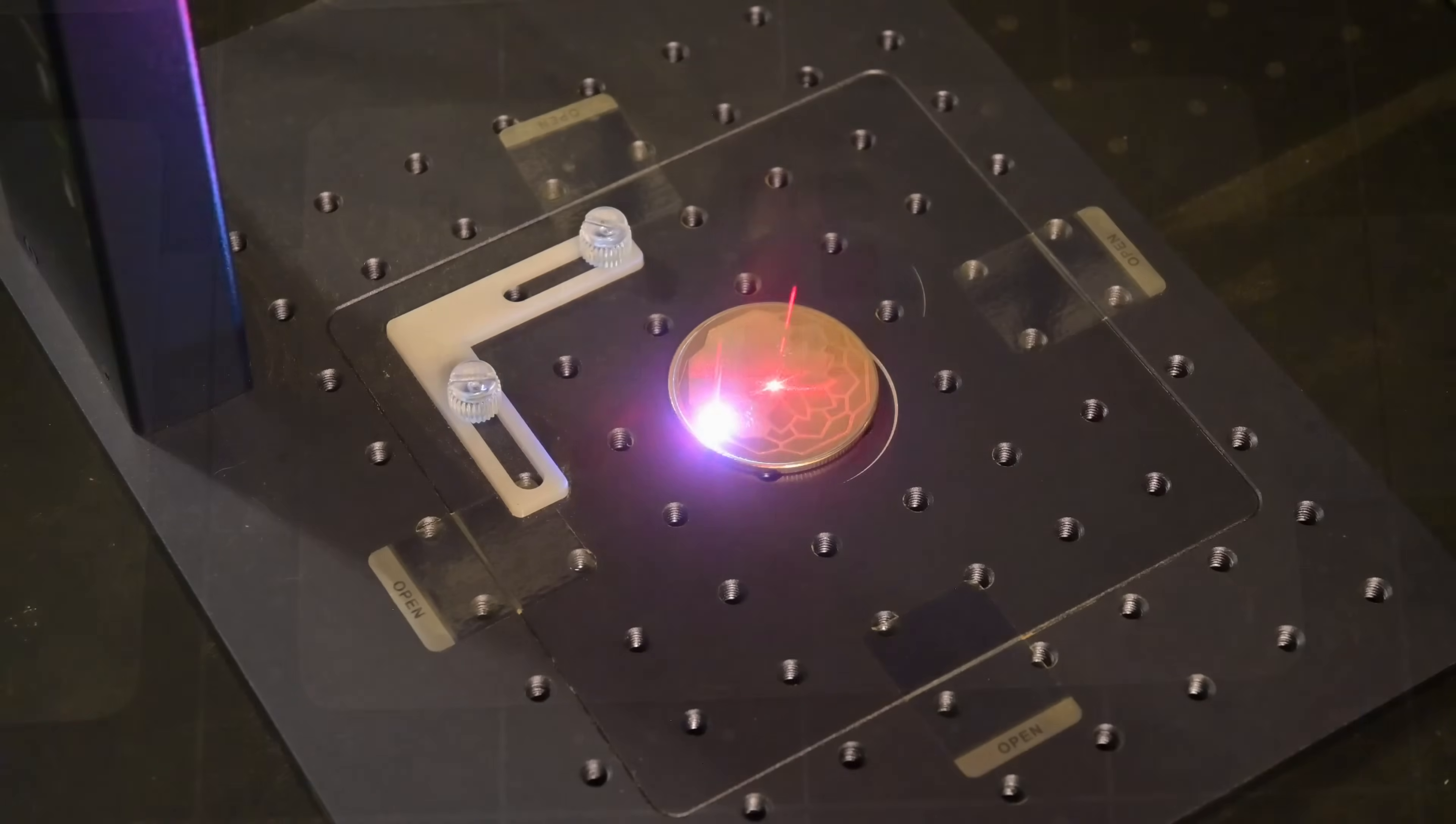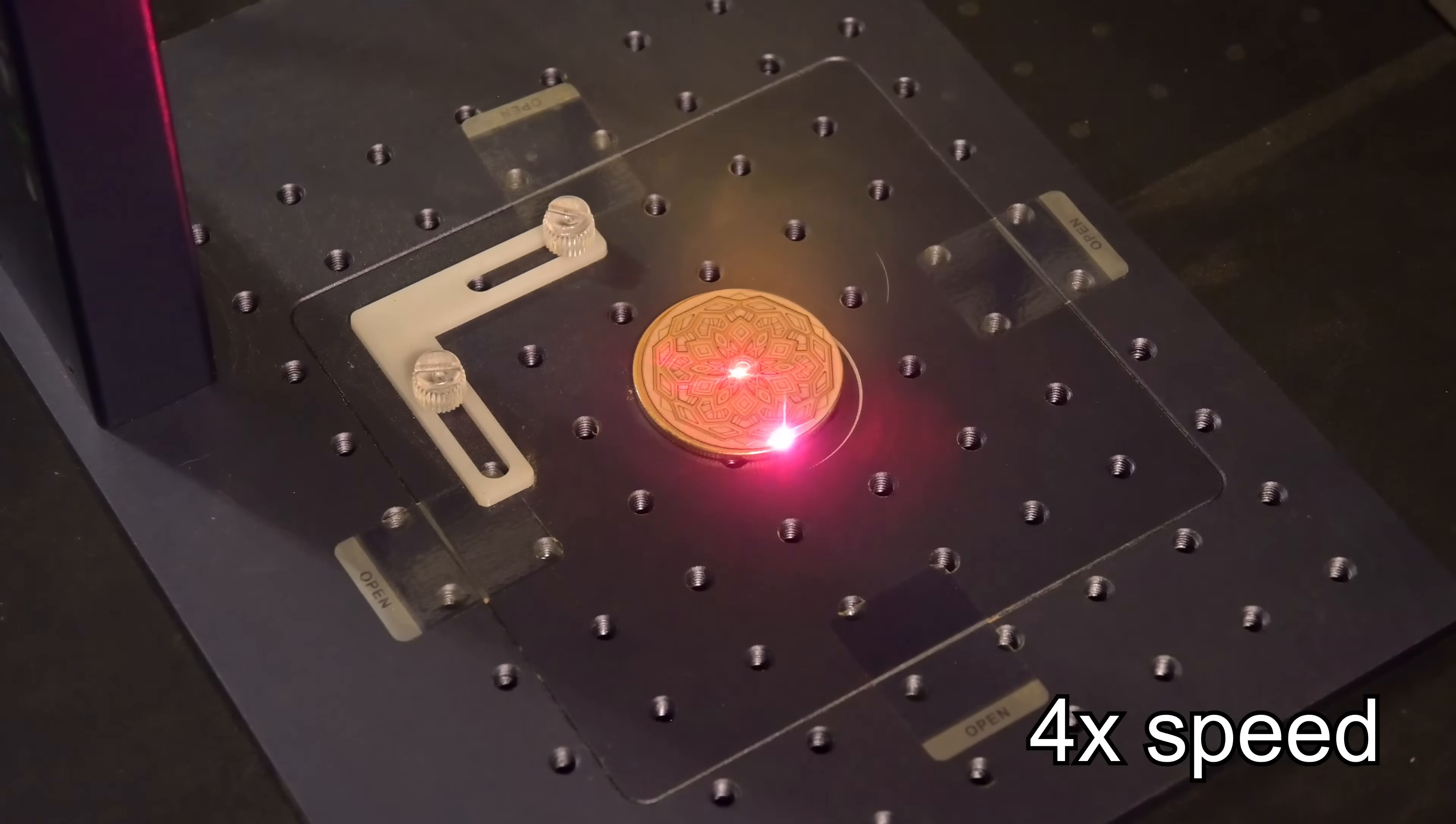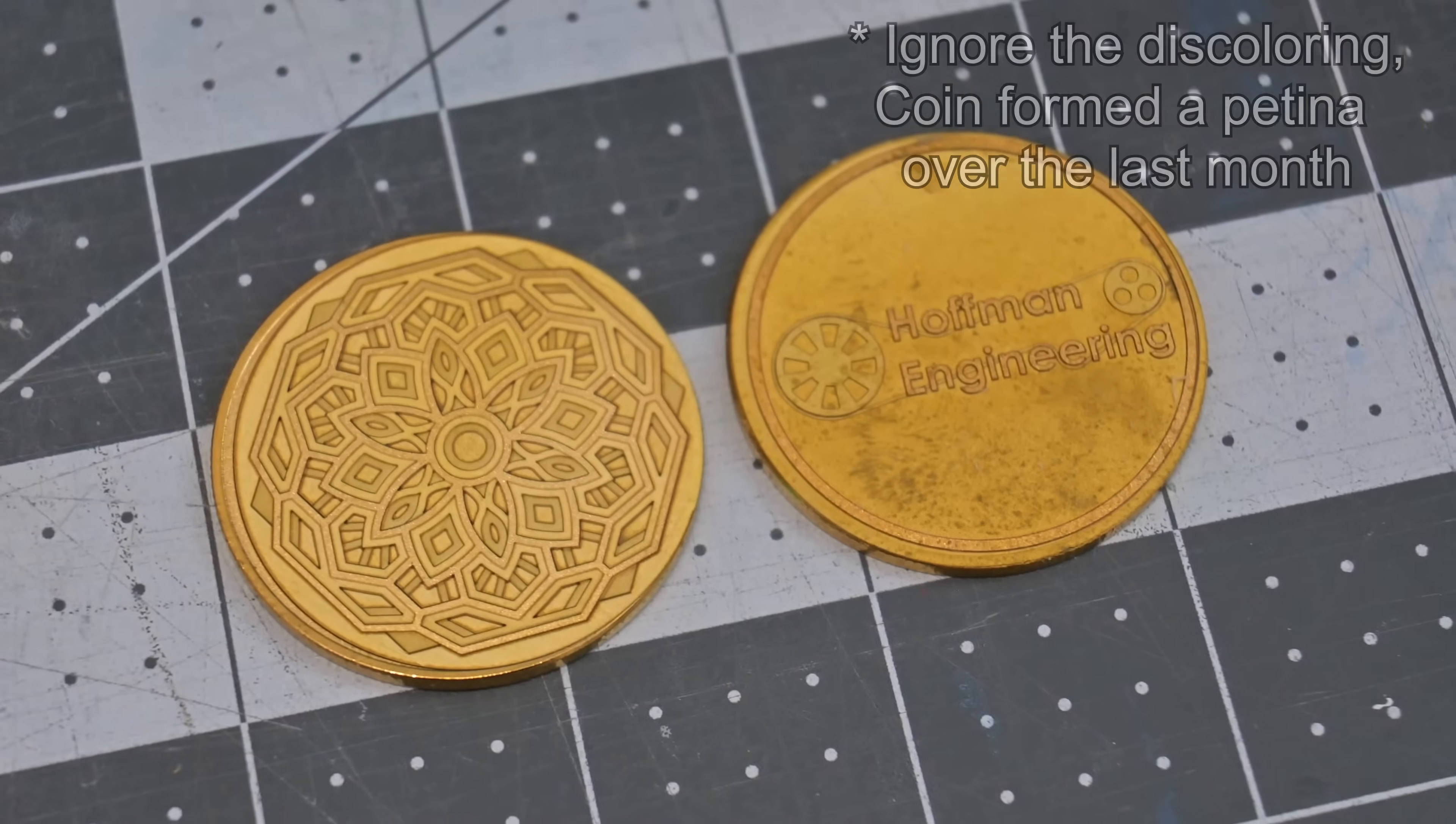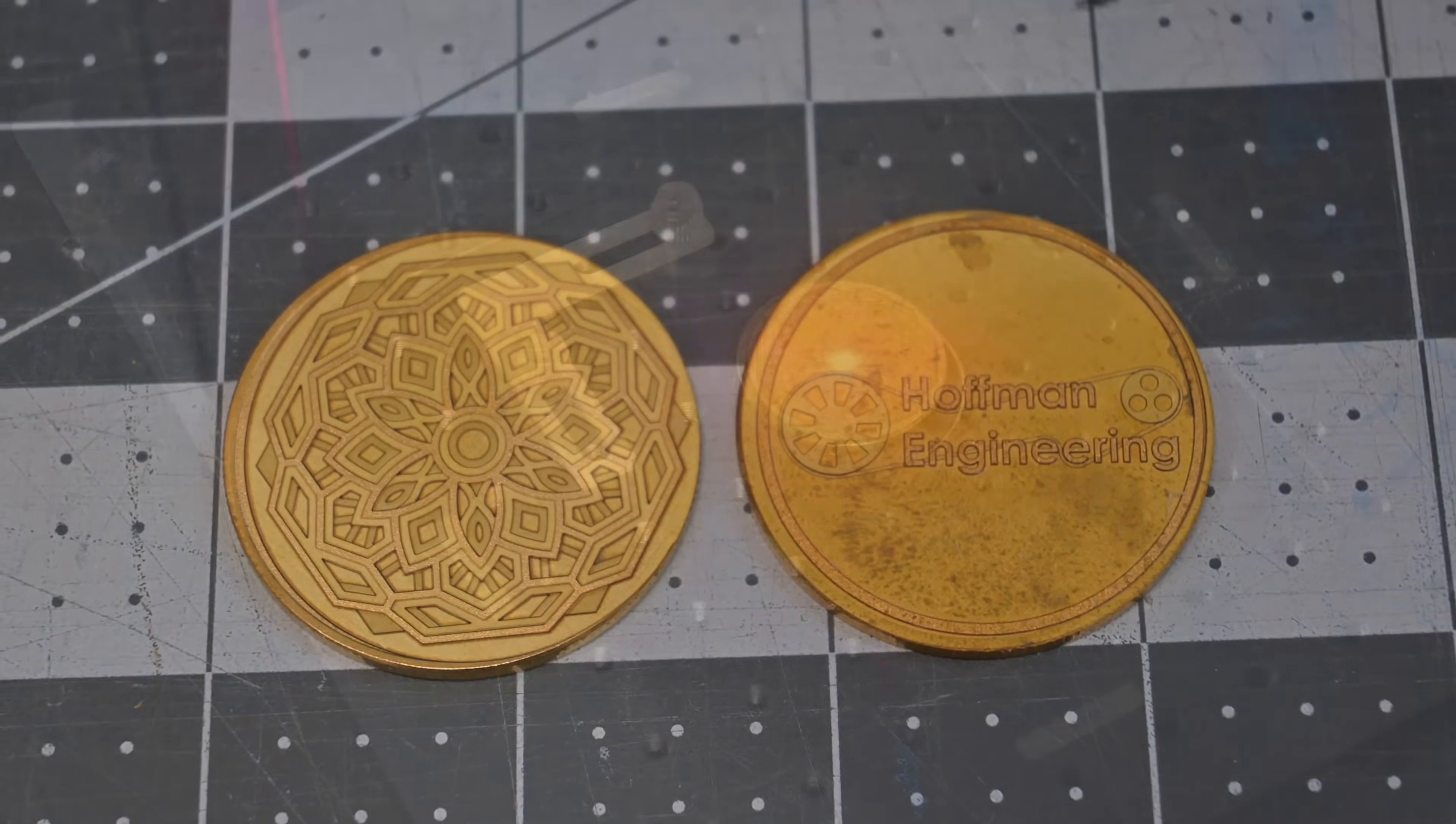Another big feature is deep engraving on metals. By making multiple passes on a design, you can remove a substantial amount of material. I found brass worked very well for this. You can create intricate custom coins by removing a millimeter or more material from the surface.